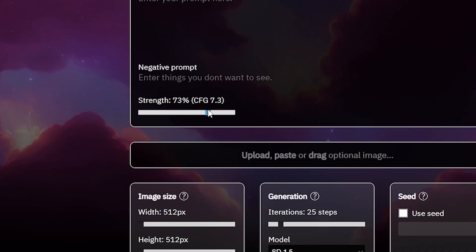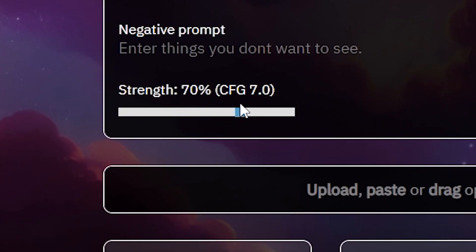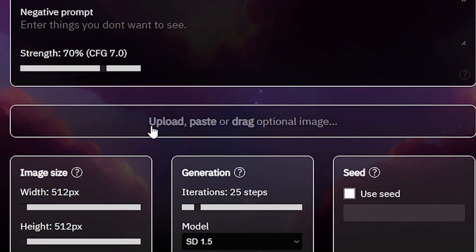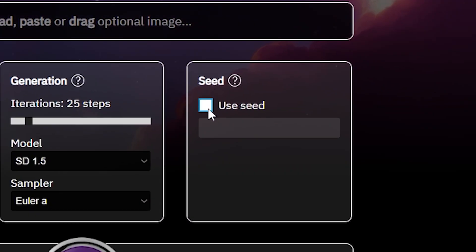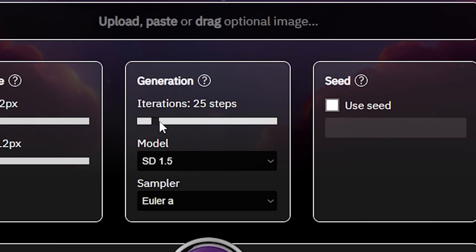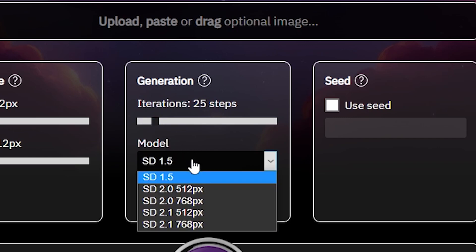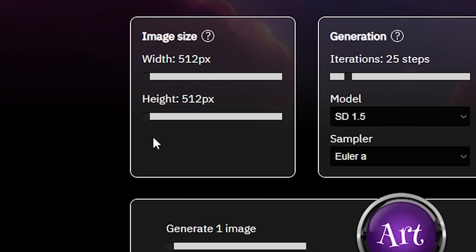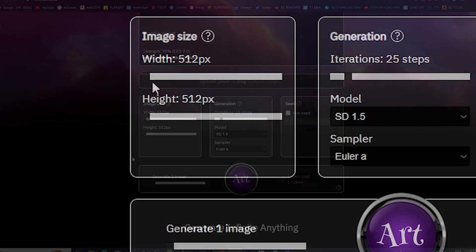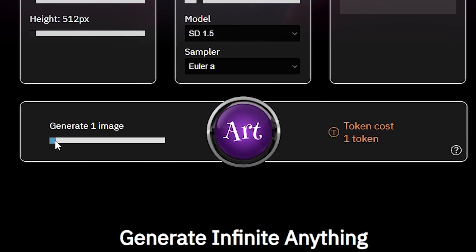You simply type your prompt right here, then you can increase and decrease the AI strength. Here you can upload, paste, and drag optional images. You can use the seed prompt and increase the steps of iterations. You can also change the models and samplers, and increase or decrease the image width and height. Down here you can increase the amount of images you want to generate, and it will show how many tokens it will take.